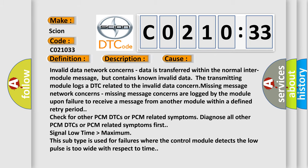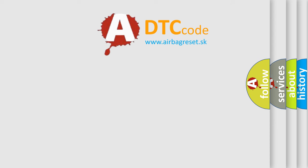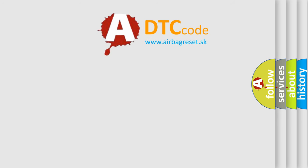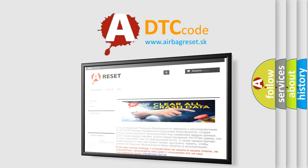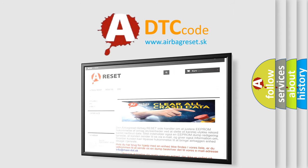The Airbag Reset website aims to provide information in 52 languages. Thank you for your attention and stay tuned for the next video.